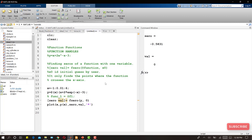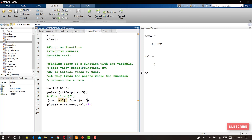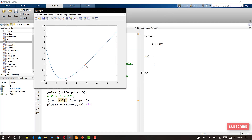If I change the initial guess to 3 and run again, fzero finds the second zero at x = 2.887. My recommendation is: whenever you use fzero, first plot the function and obtain a good initial guess before calling fzero.